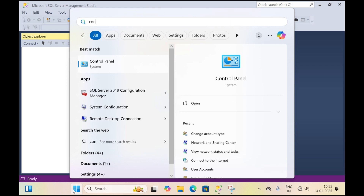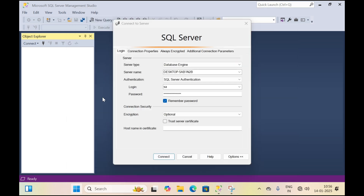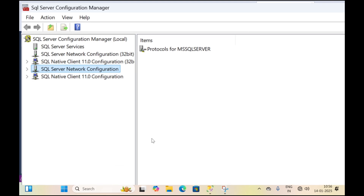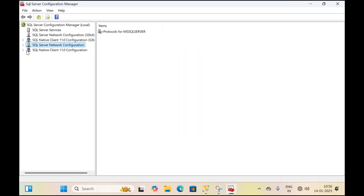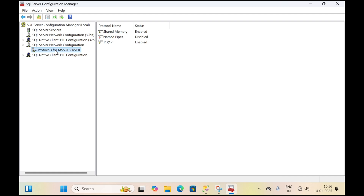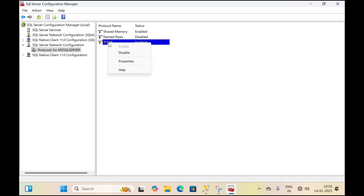Type 'configuration' and open SQL Server Configuration Manager, then expand SQL Server Network Configuration and click on Protocol for MS SQL Server. Make sure the TCP/IP state is enabled. If it is disabled, right click and click on Enable.